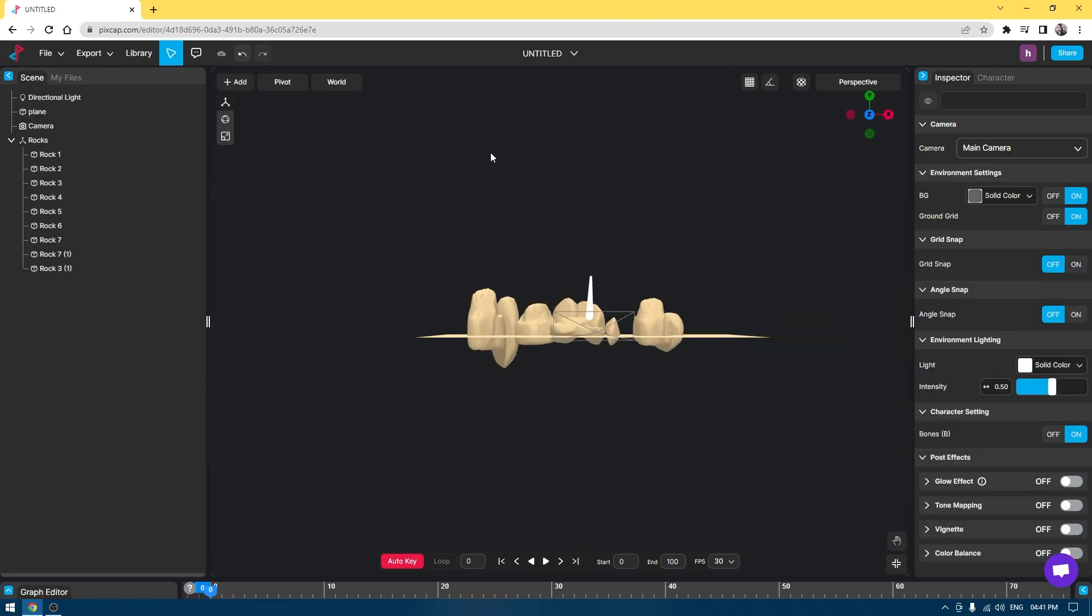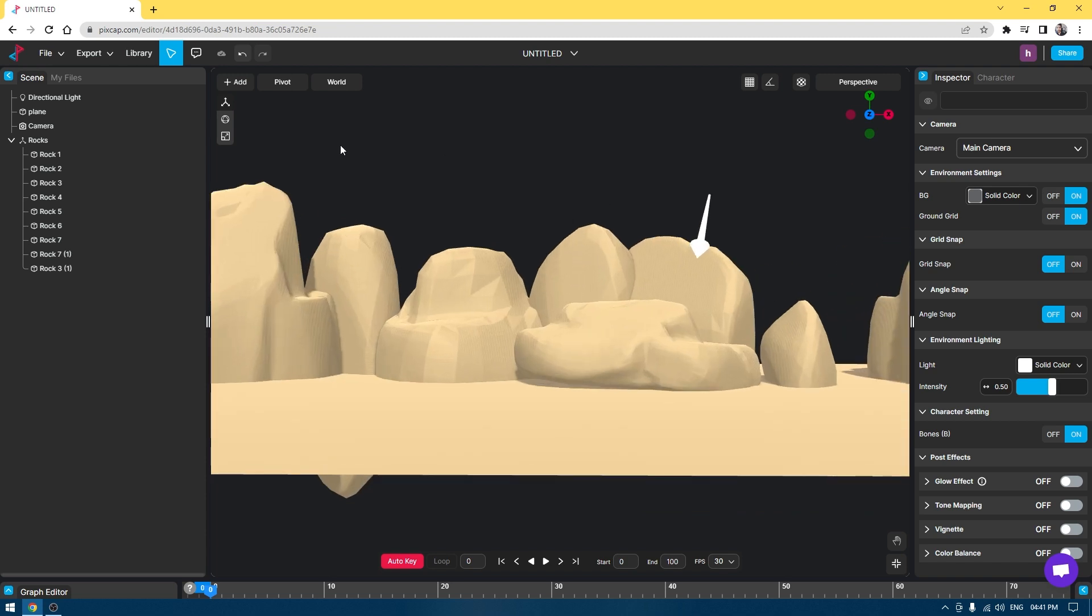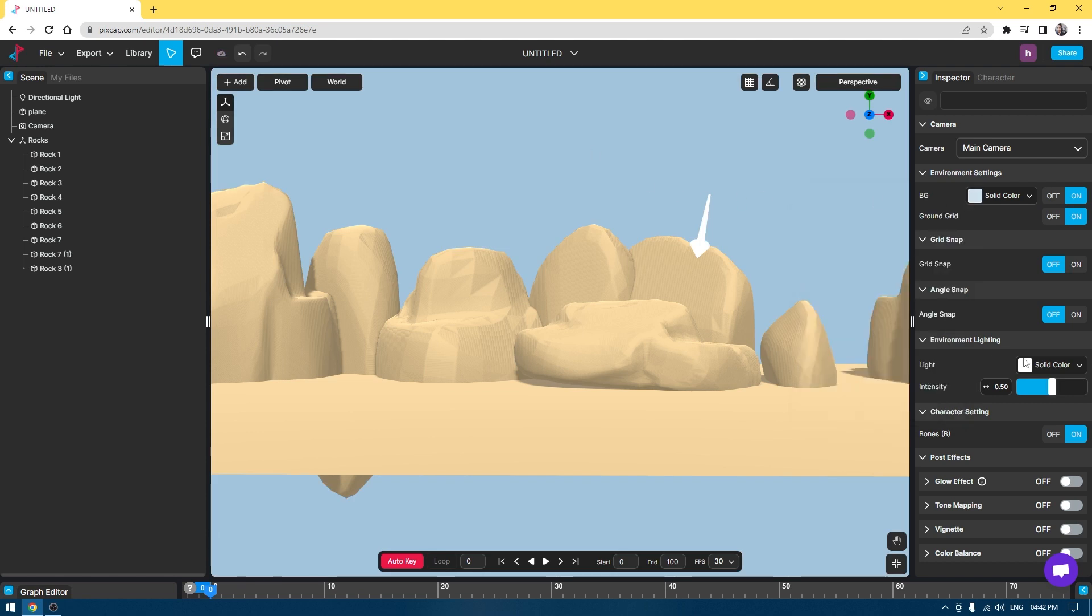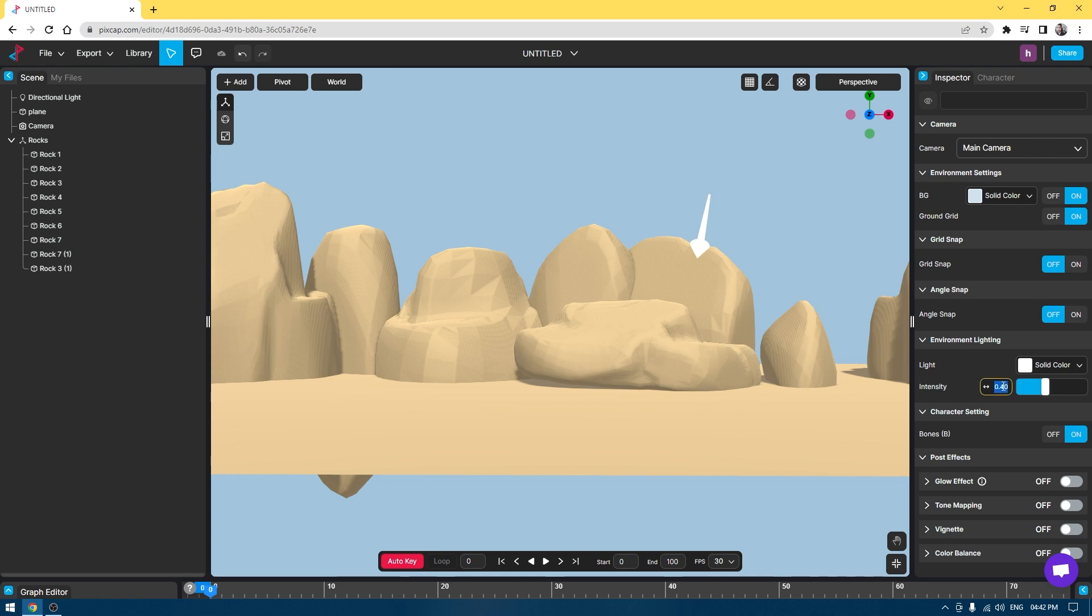You can also change the background and make it look more like a sky. You can select this BG and change the color to something like this. You can change the intensity of the light if you want, but I think 0.5 looks much better. We have all these post effects, which we're going to take a look at later in this video.